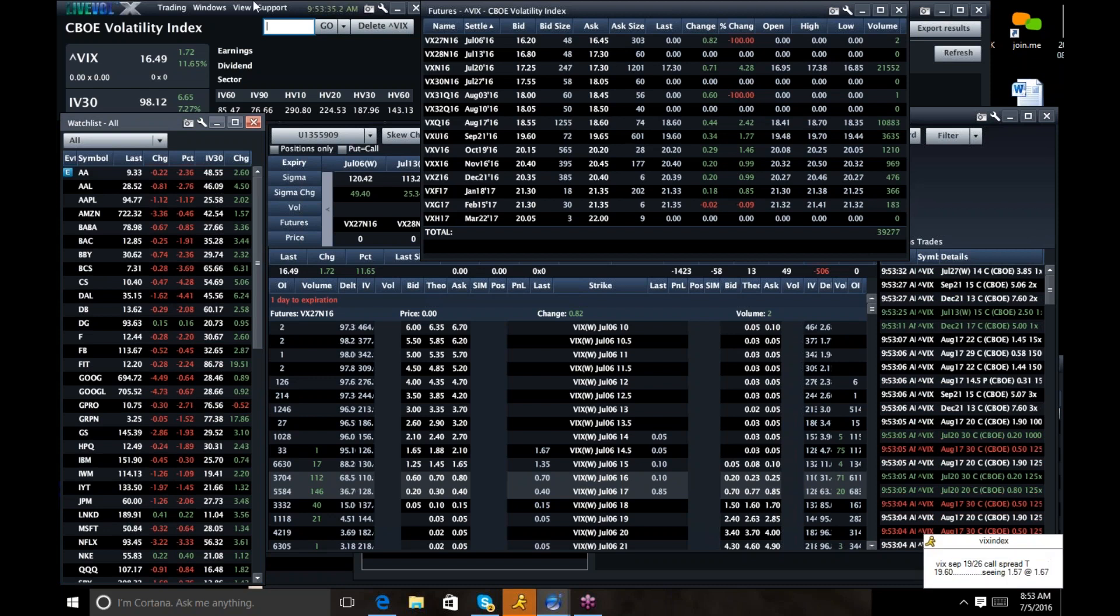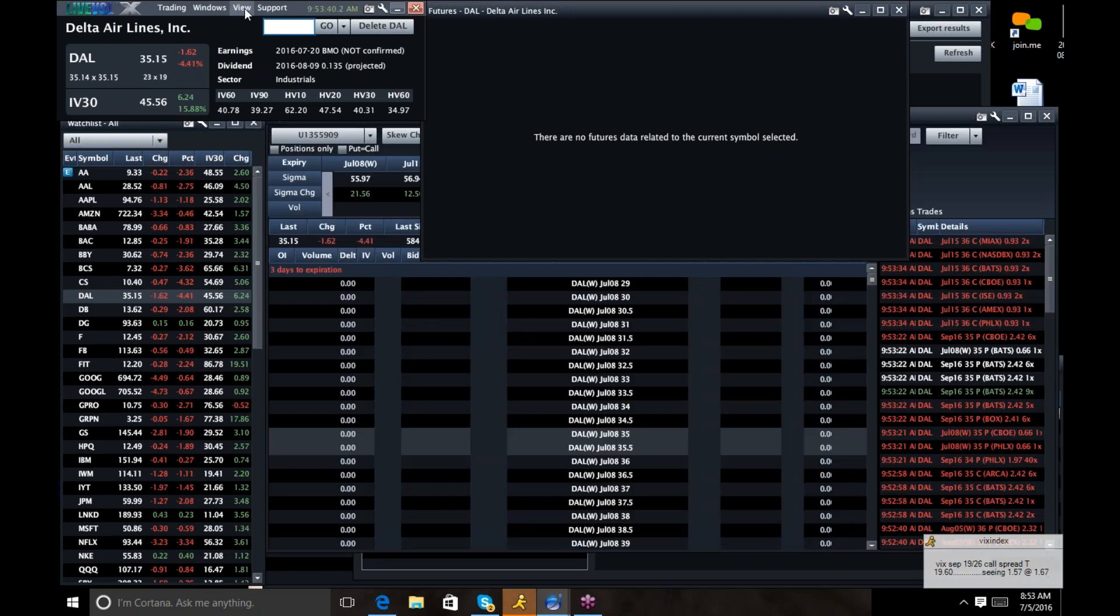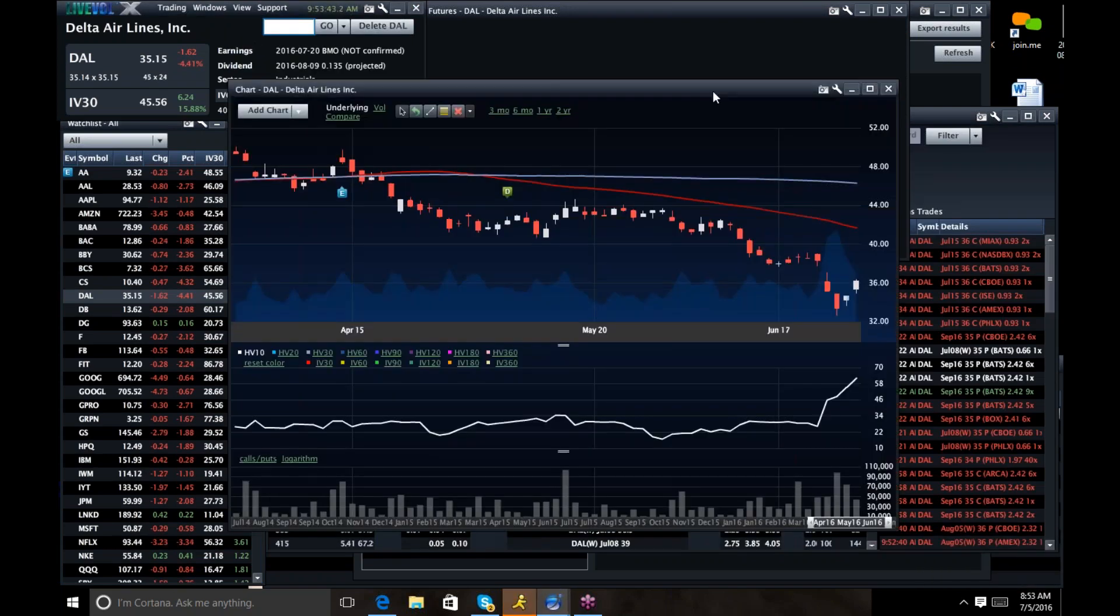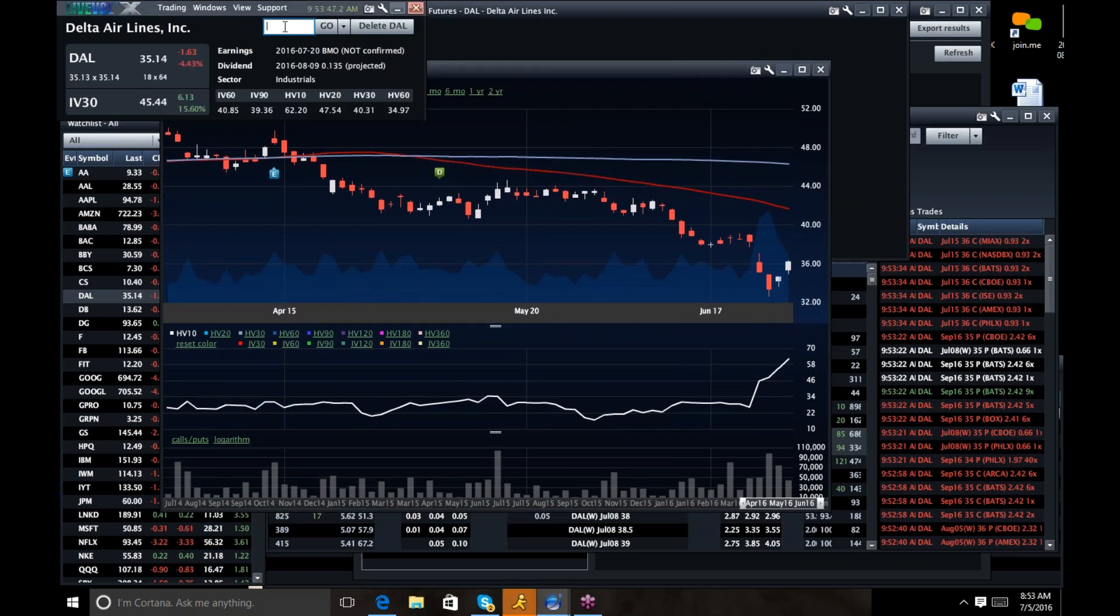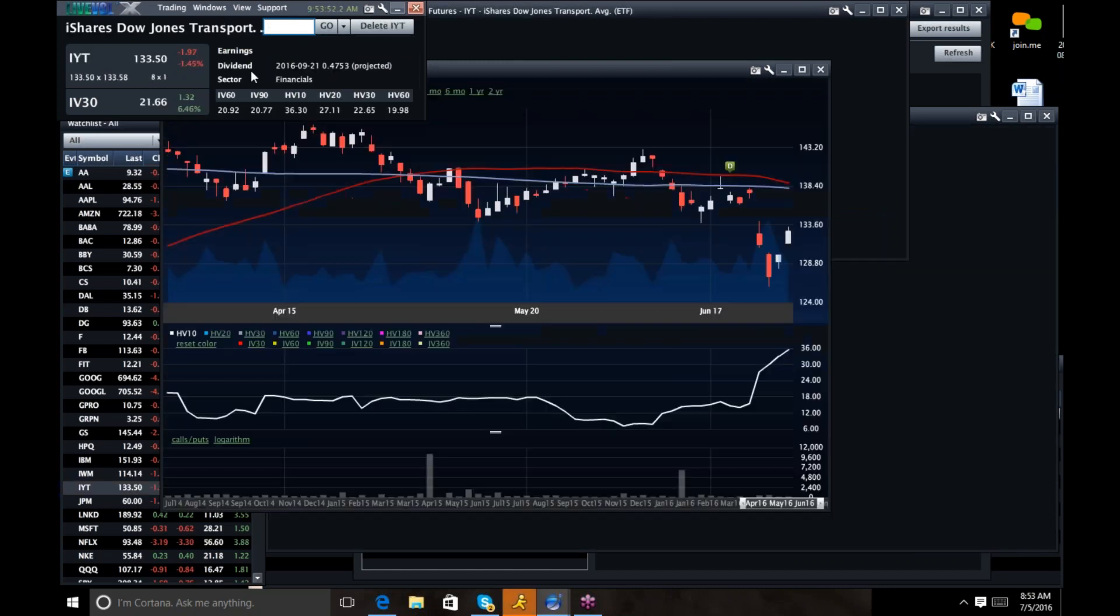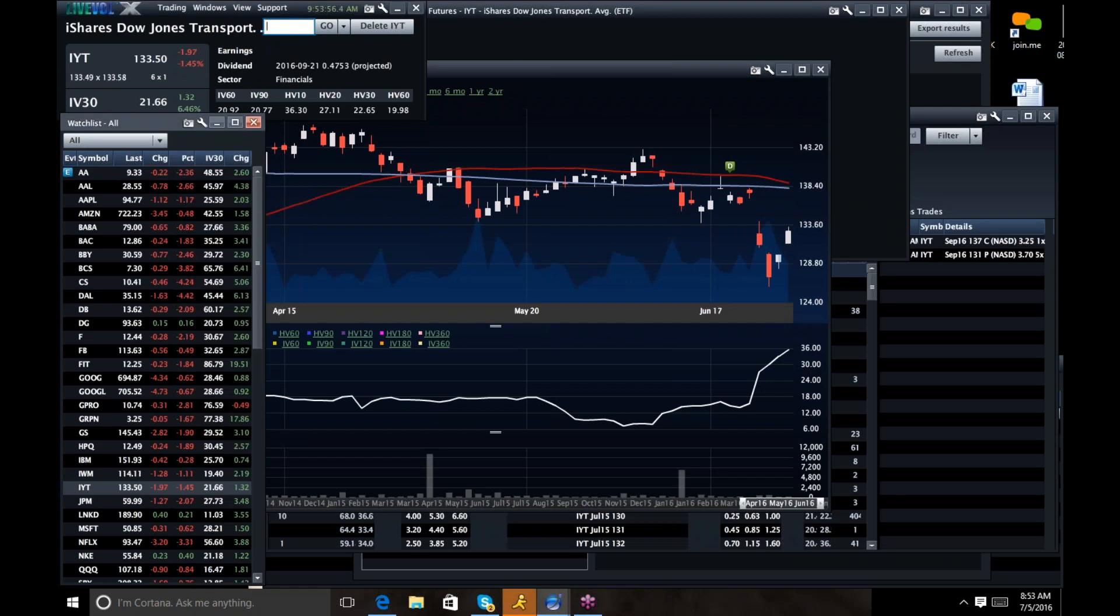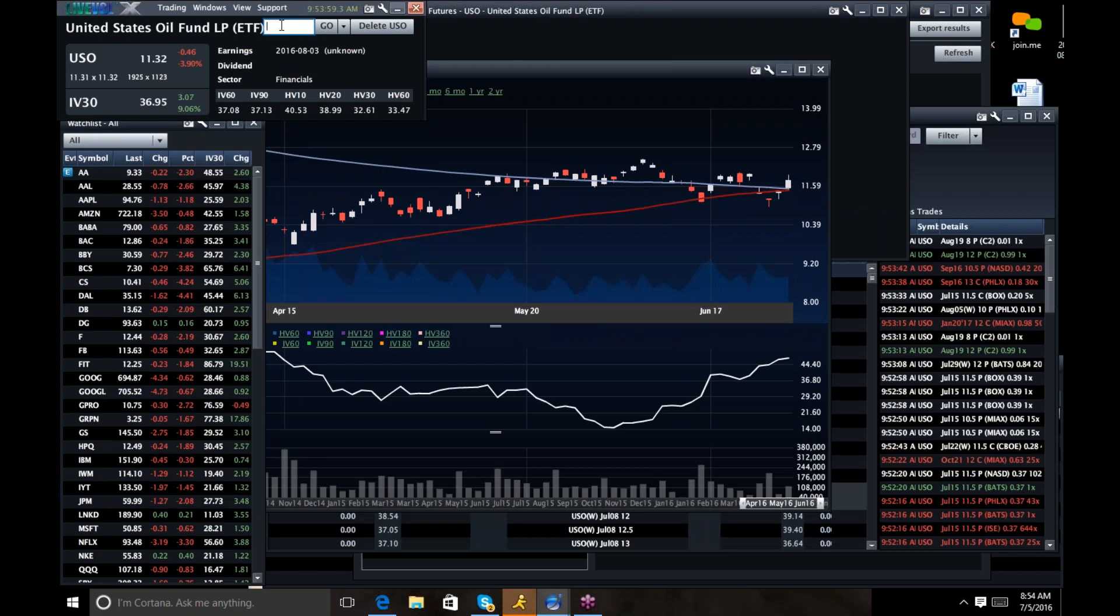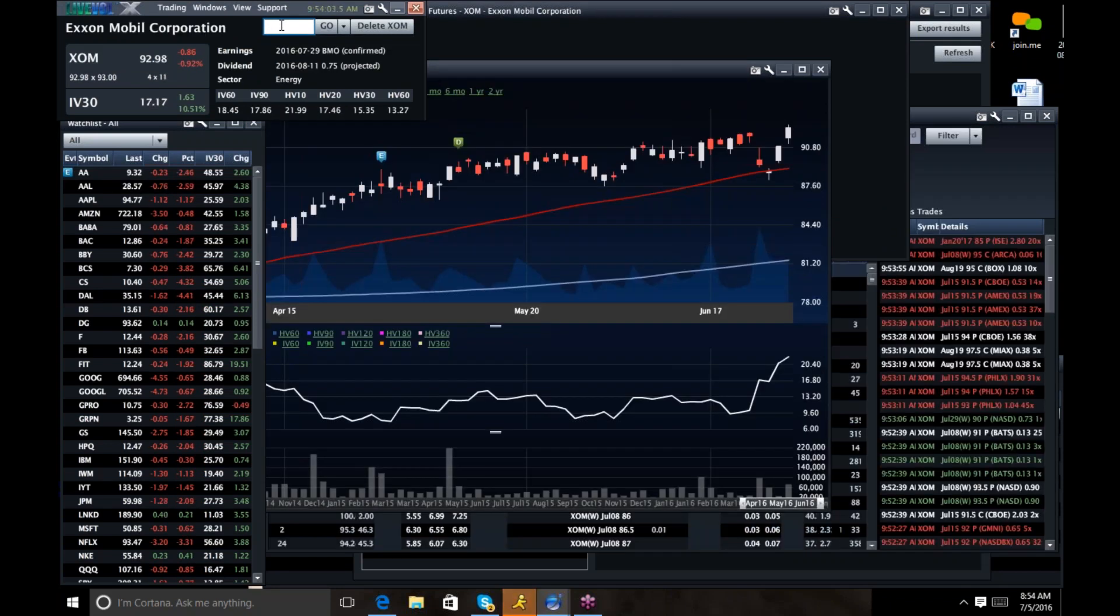How about how bad the airlines have done? After really killing it with low fuel costs, lots of people, you name it. Delta, just an ugly, ugly chart. American Airlines, UAL, airlines, transports, IYT in general, just terrible. Oil has been pretty flat-lined, so unsurprising, just pretty flattish in XLU and some of those other ones.